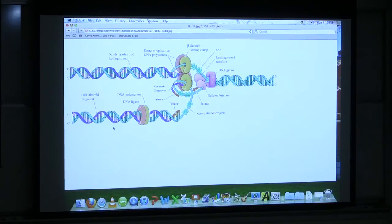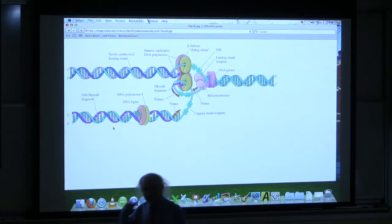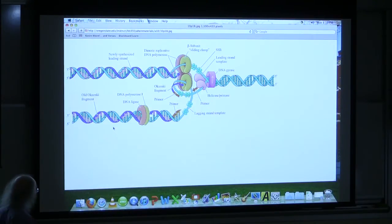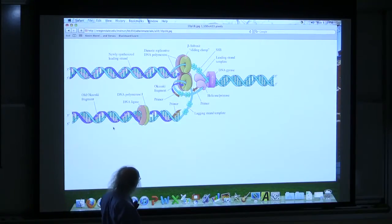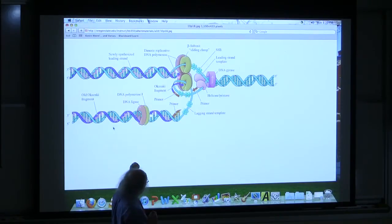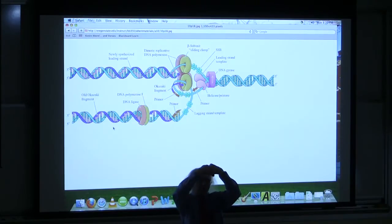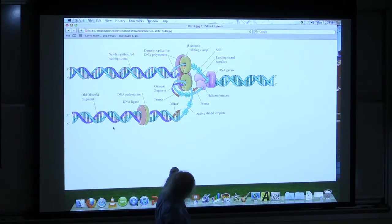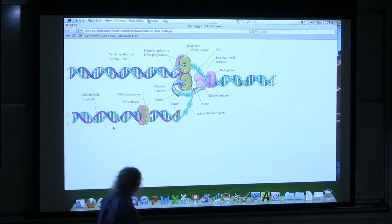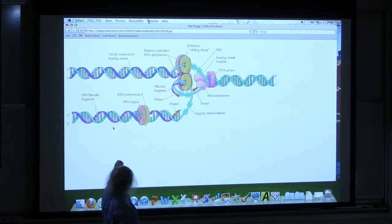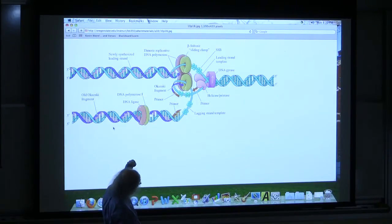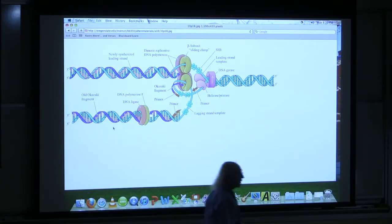Looking at the replication fork schematic with more proteins: the beta clamp has a hold on the DNA and DNA polymerase III is attached to it. DNA polymerase III is a dimer — both units at the same place, one doing the leading strand and one doing the lagging strand. Primase is shown laying down that RNA primer, with a little arrow indicating it's starting an RNA so the DNA polymerase can come along and extend that primer to make more DNA.